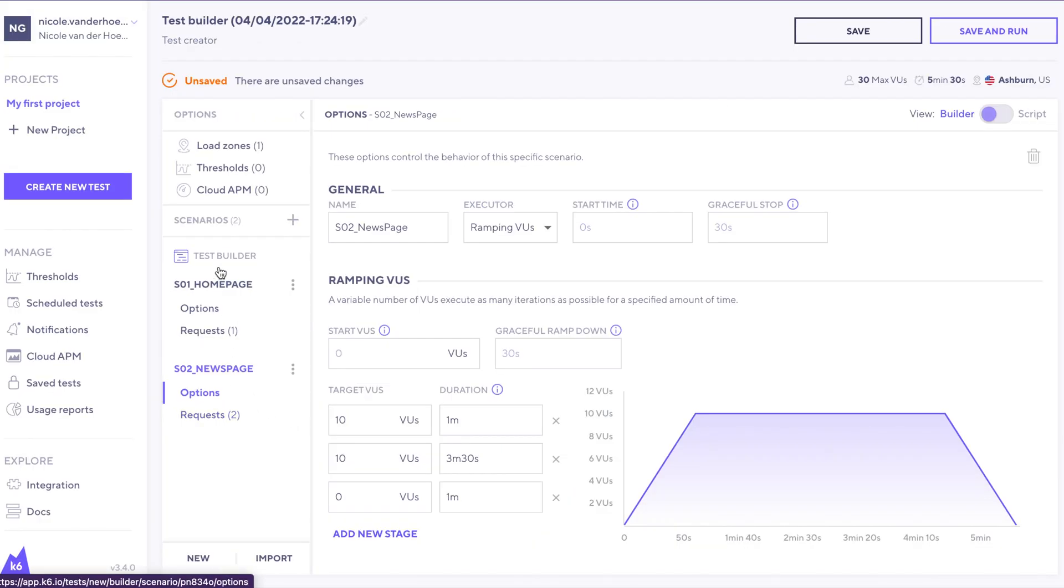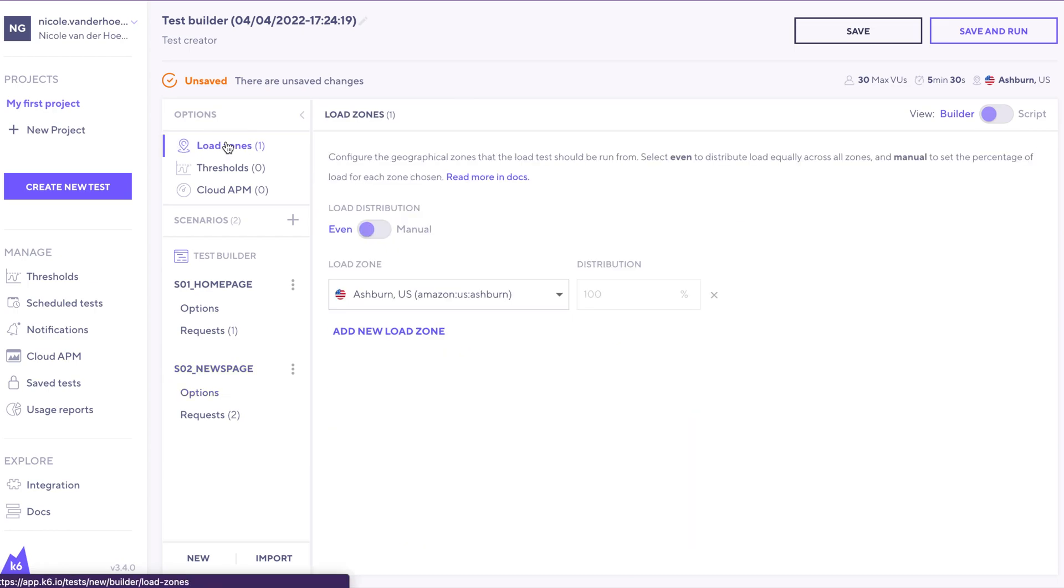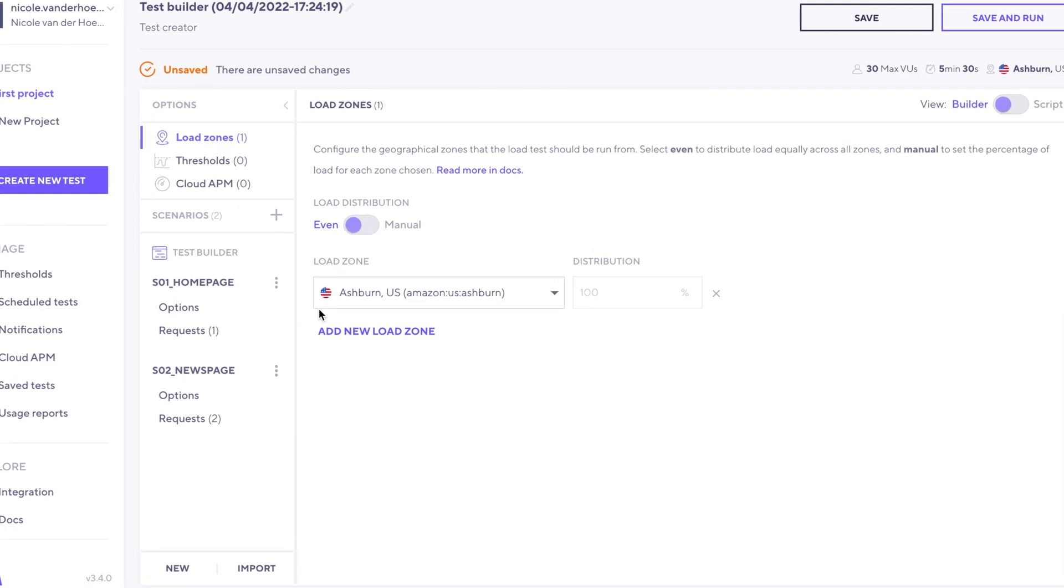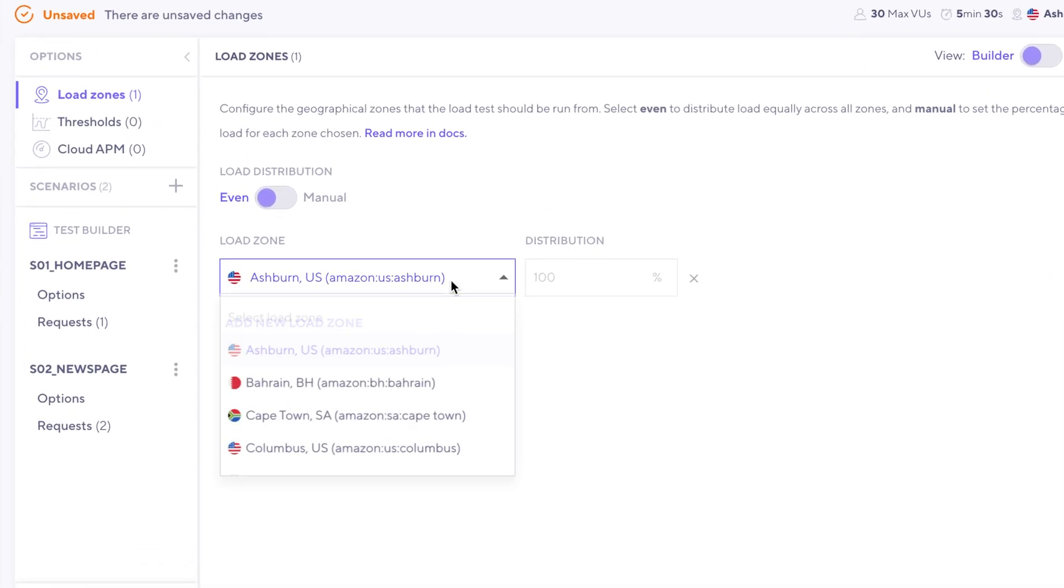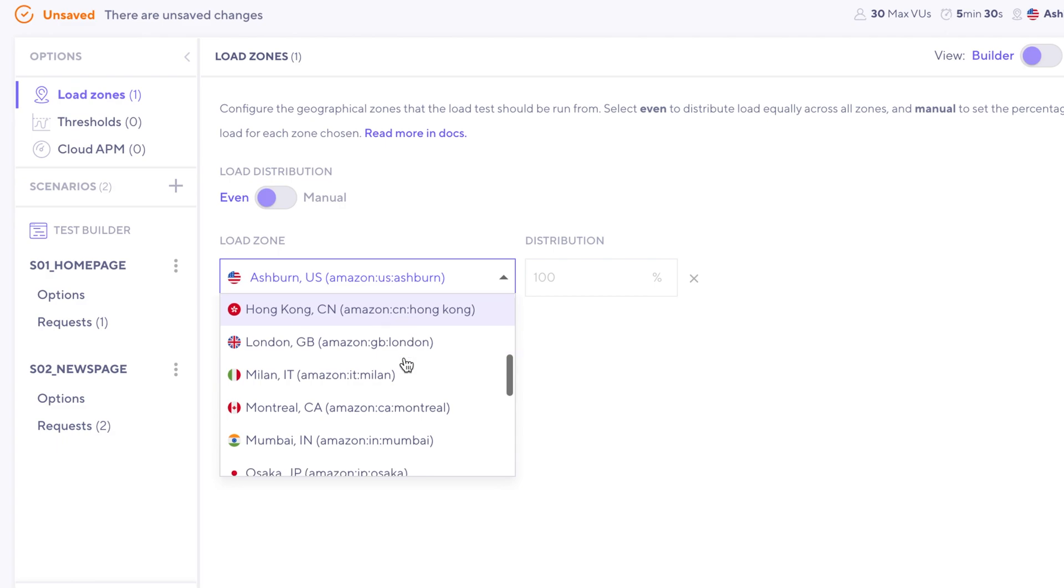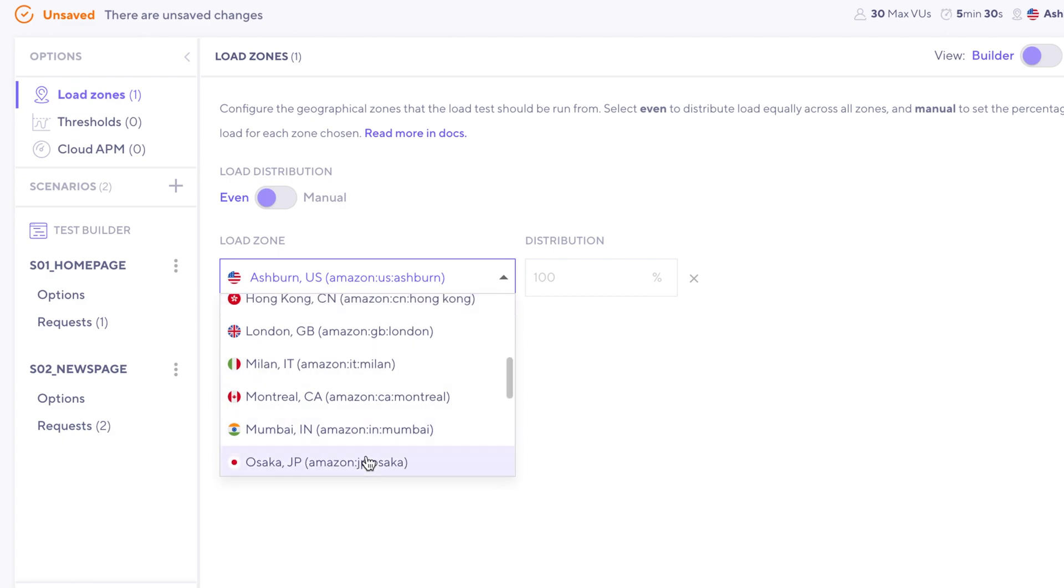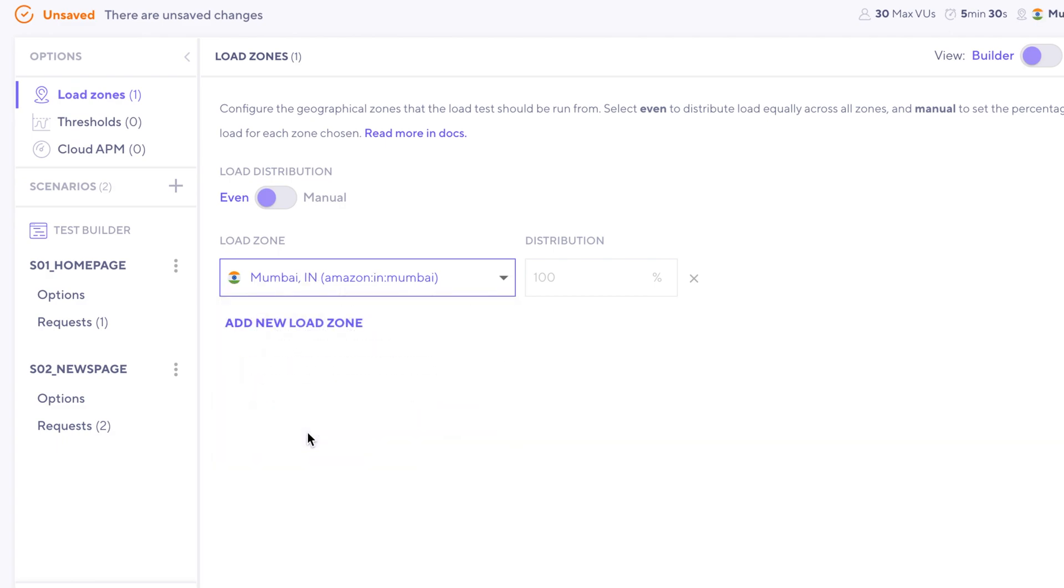Now let's go back up to the top and go to load zones. In this section, you can determine where your test is going to be run from. Right now the default is Ashburn USA, but let's say we wanted to run from Mumbai, India instead.